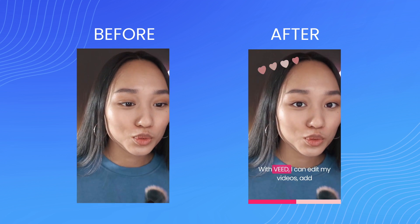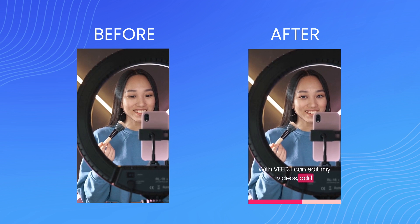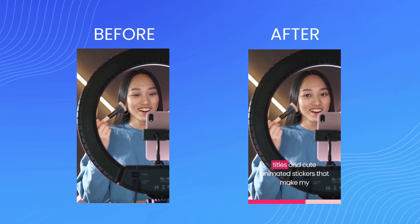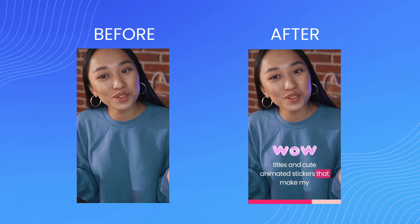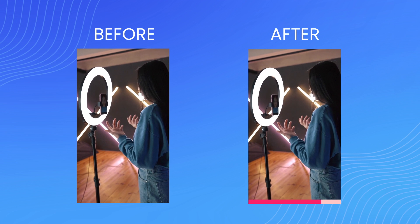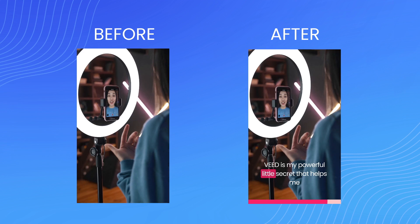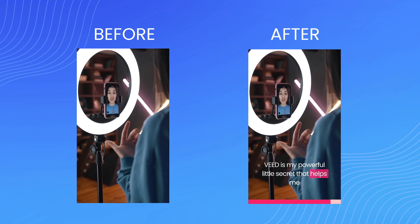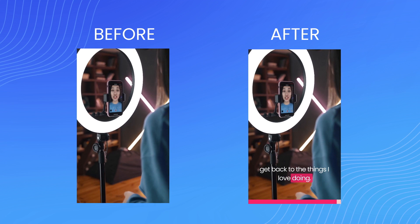With Veed, I can edit my videos, add titles and cute animated stickers that make my videos so much more fun to watch. Veed is my powerful little secret that helps me get back to the things I love doing.